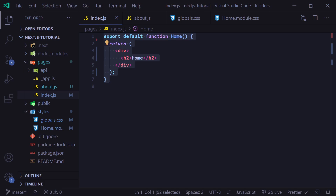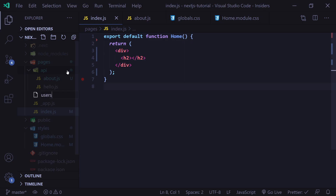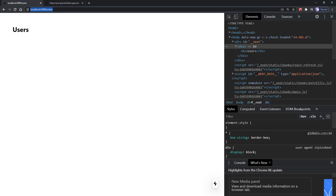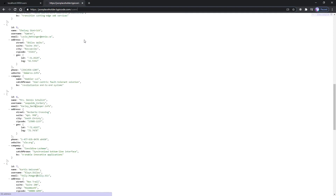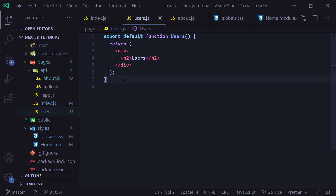The about and home functions are examples of static generation without data — we're pre-rendering those pages without fetching any external data, like an array of objects or an API endpoint. Now let's say you want static generation with data, where you want to fetch an API endpoint. If your page content depends on external data, we use a function called getStaticProps. Let's go ahead and create a new page called users.js, with a function and an h2 tag that says 'users'. If we go to slash users, we'll go to our users page, and now we're going to fetch an API endpoint from JSON Placeholder — a list of 10 users.